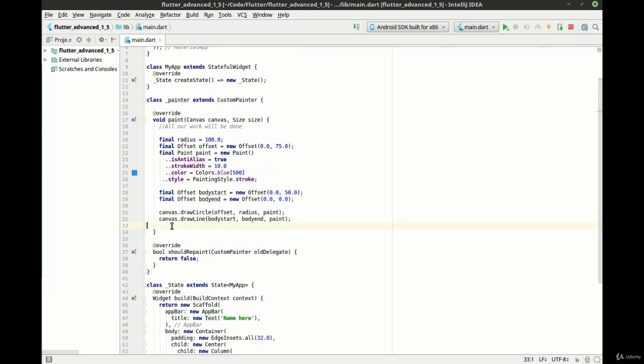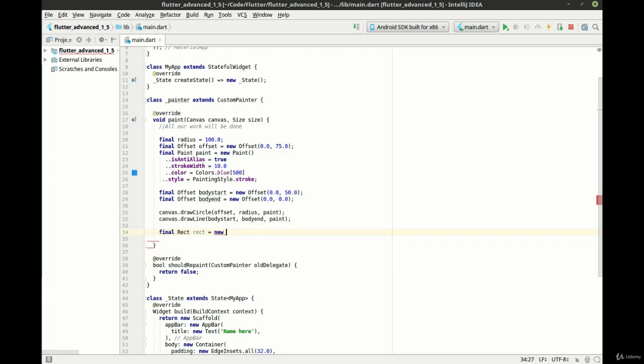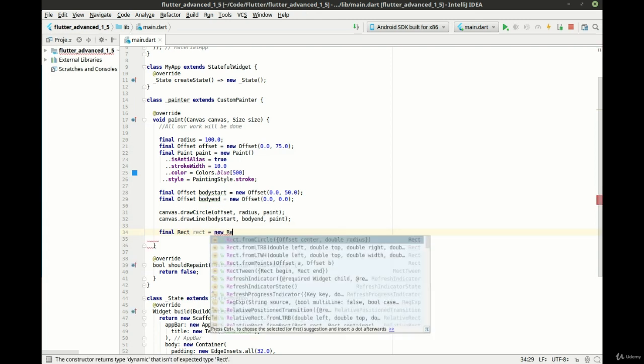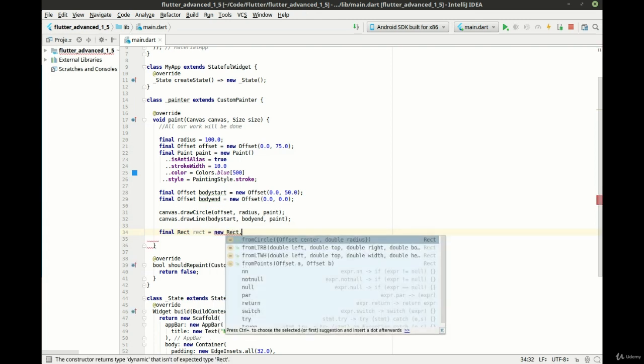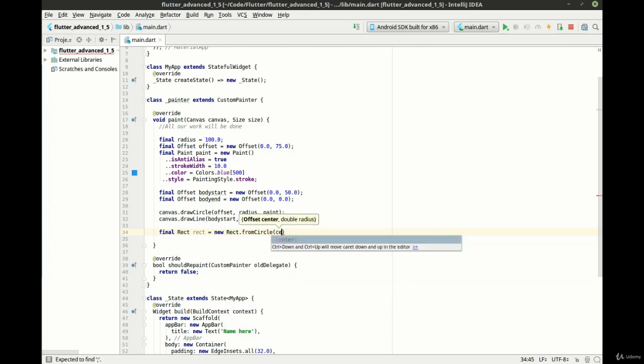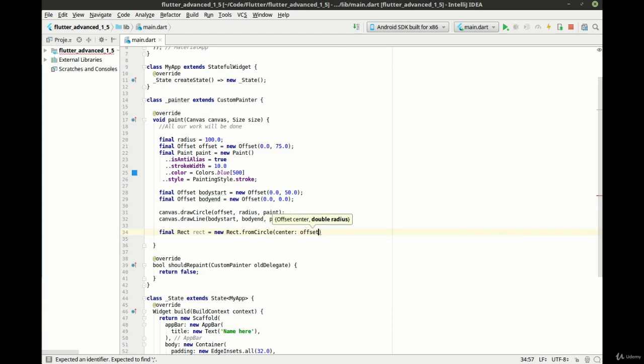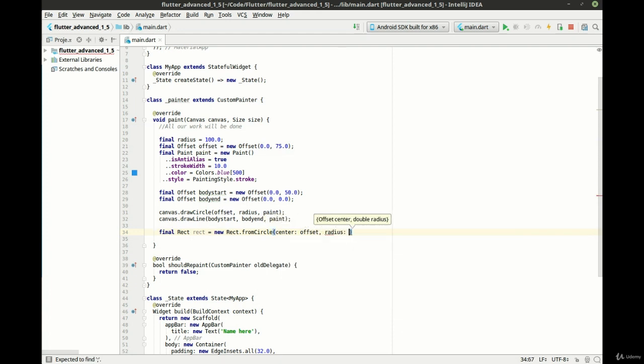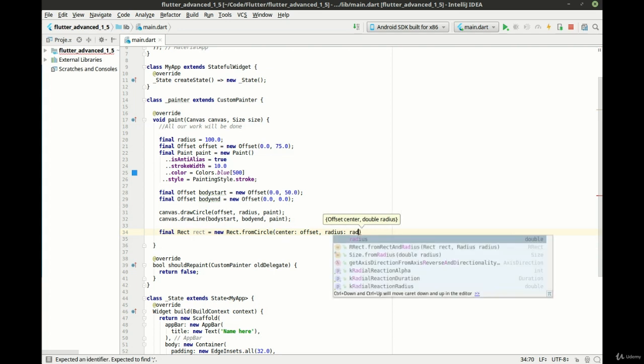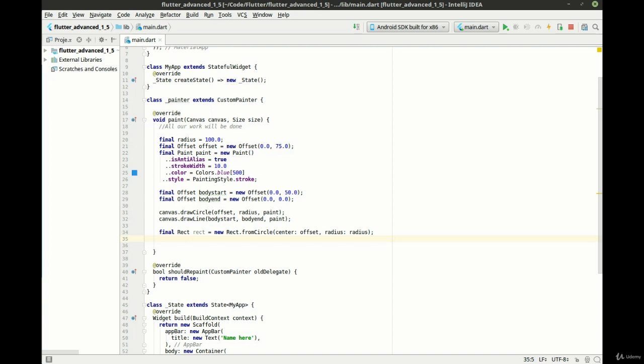All right, so let's make a rectangle. Let's finish this up. We're just going to make a giant rectangle around it. So we're going to say final rect rect equal new. And we want rect from circle and we want to do the center is our offset. And our radius is the actual radius itself.